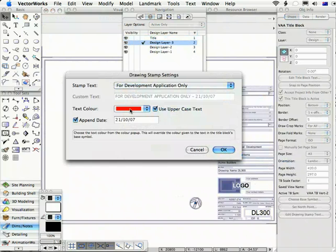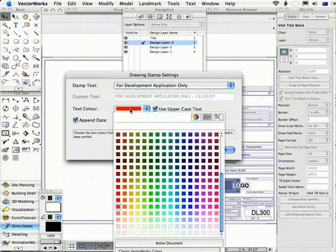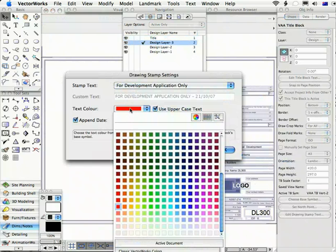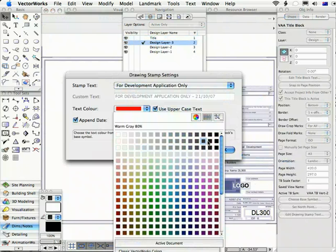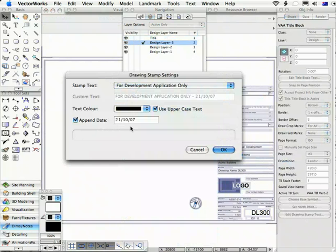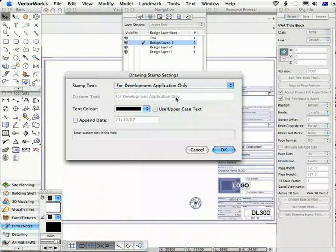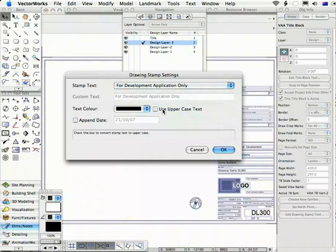Choose a color if you want to override the default color. If not, you can just leave it on black, which will probably be the default color. And choose to use uppercase text or not, and to optionally append the date. If you don't use uppercase text, this will get put in lowercase text. So this allows you to change the relative importance of the title block text.